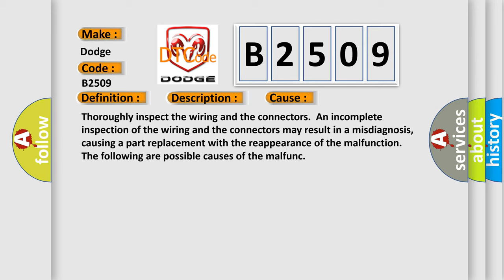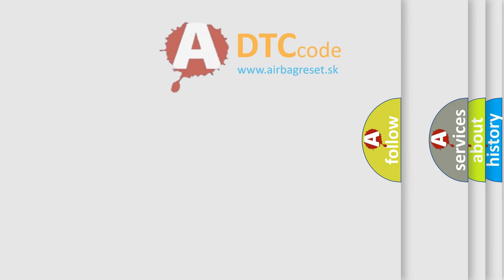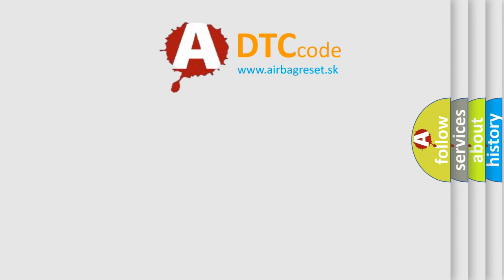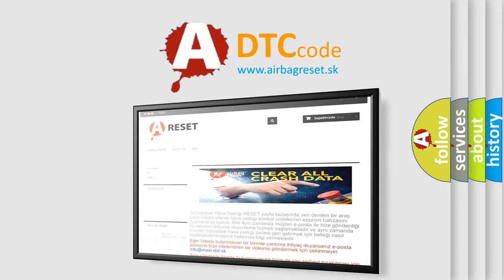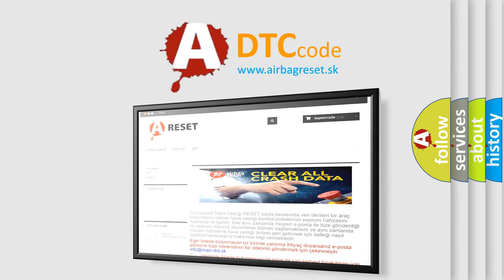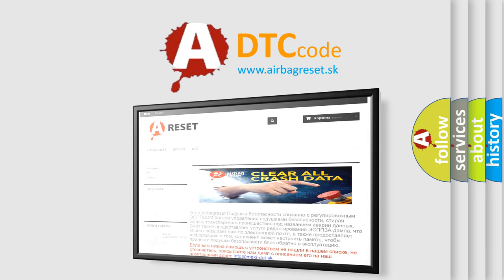The Airbag Reset website aims to provide information in 52 languages. Thank you for your attention and stay tuned for the next video.